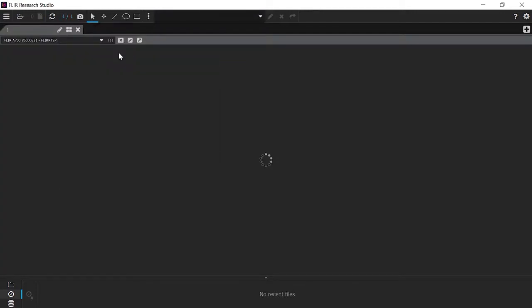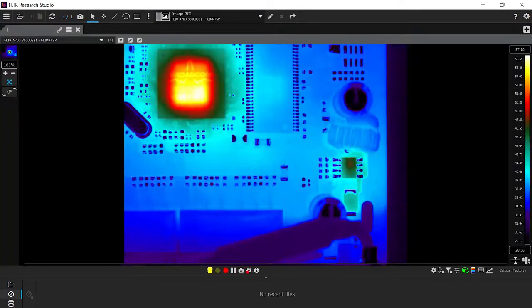Once you've placed the live camera image within the interface, you're ready to start viewing, analyzing, recording, and sharing thermal data.